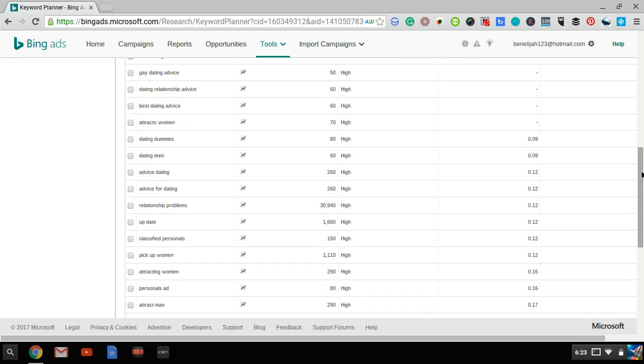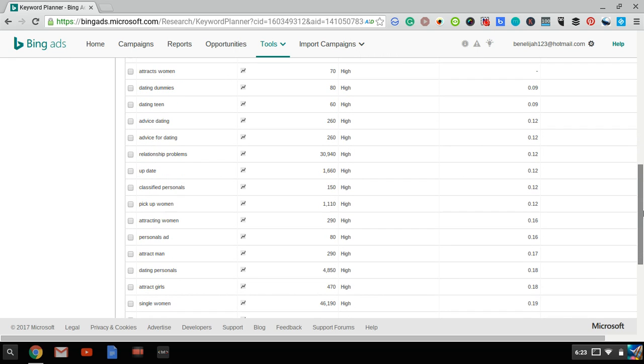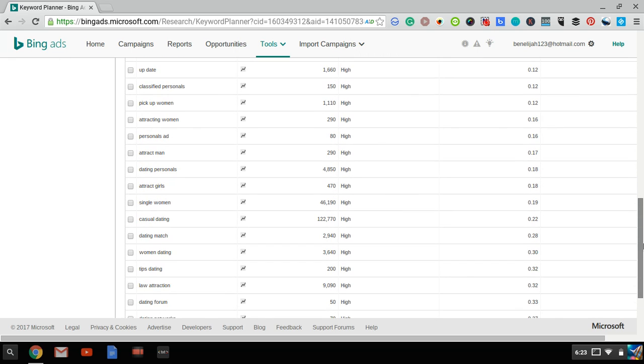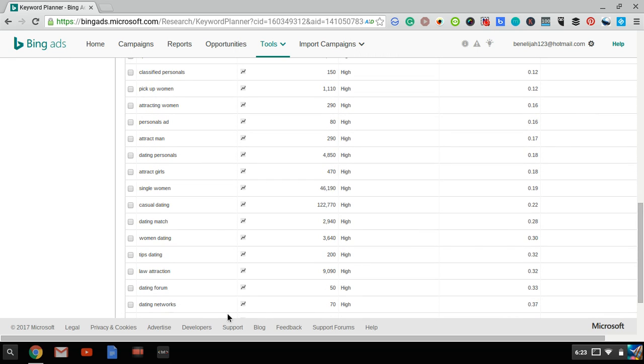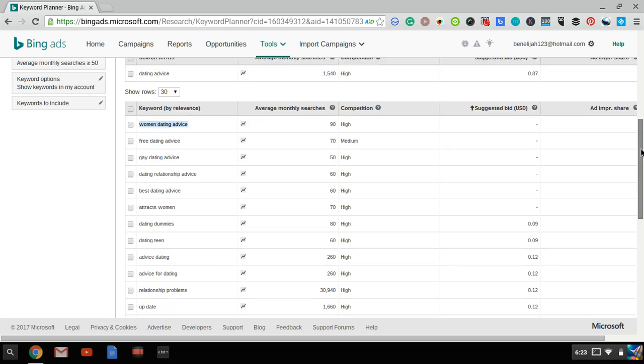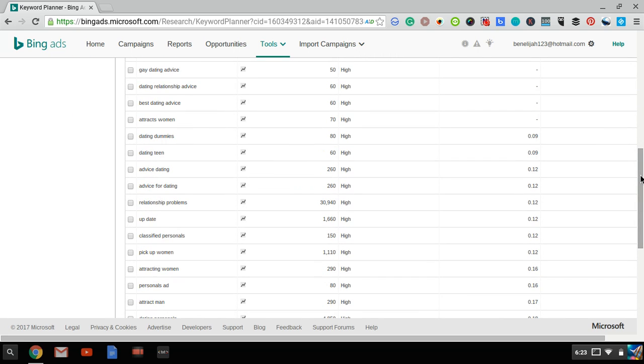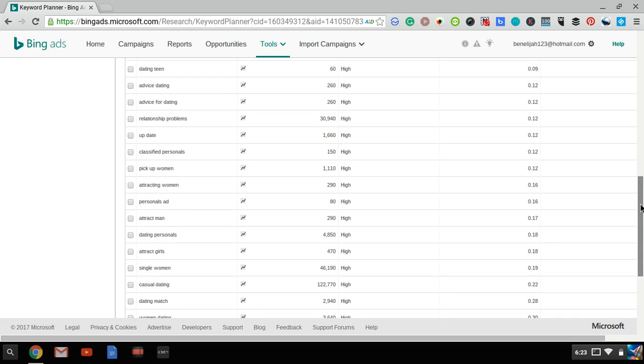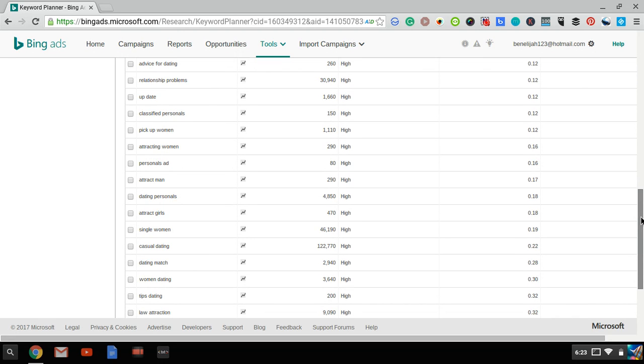And of course, not every keyword over here will be relevant to your ad. For example, low attraction - this might not work for you. A dating forum, you might not want to use that. And you could, you know, if you could set a limit over here. If you don't want to bid on the keyword more than 30 cents for a bid, you could go all of these keywords right up until this one over here. And that's already thousands and thousands of searches per month and each keyword will cost you less than 30 cents per click.